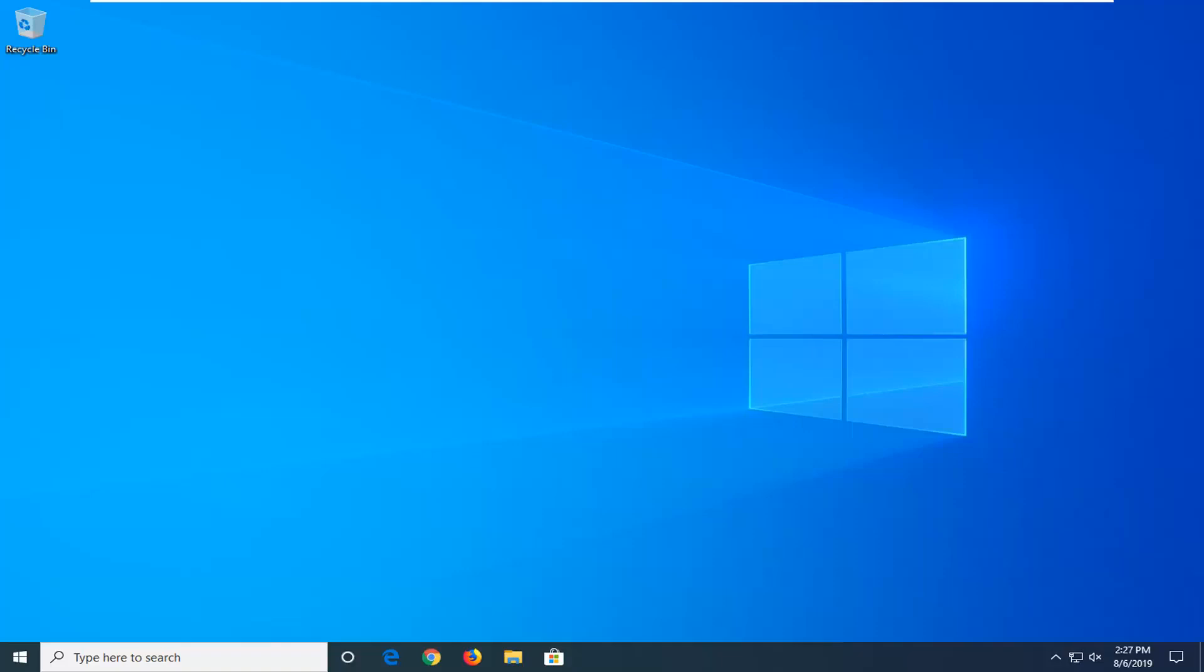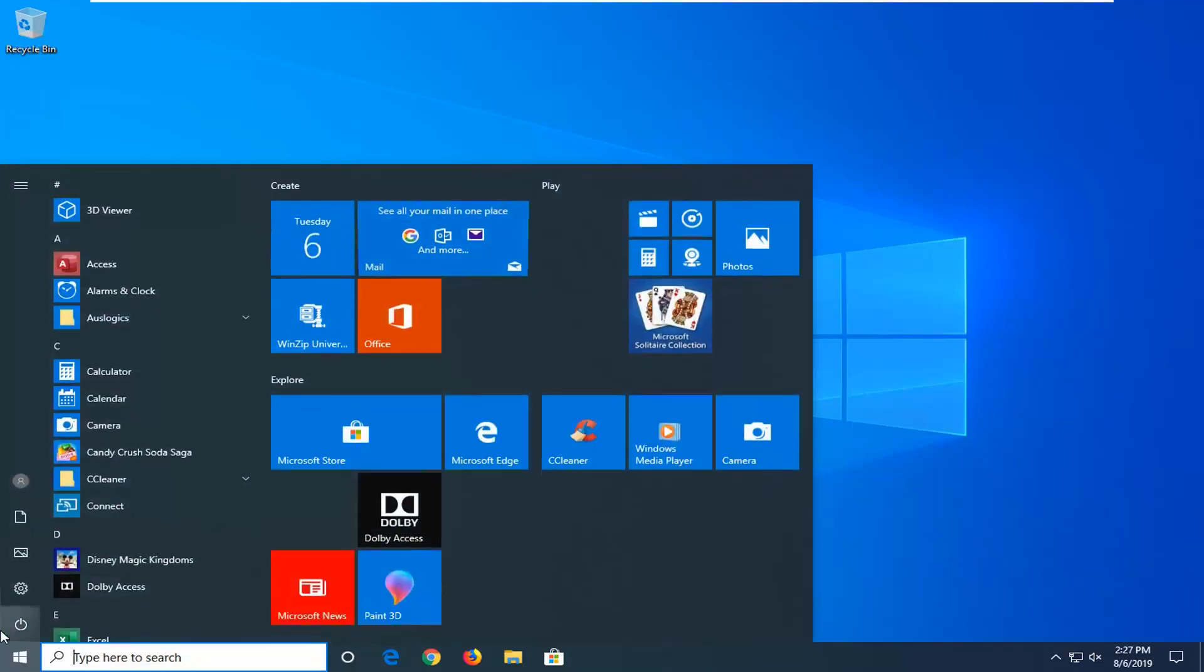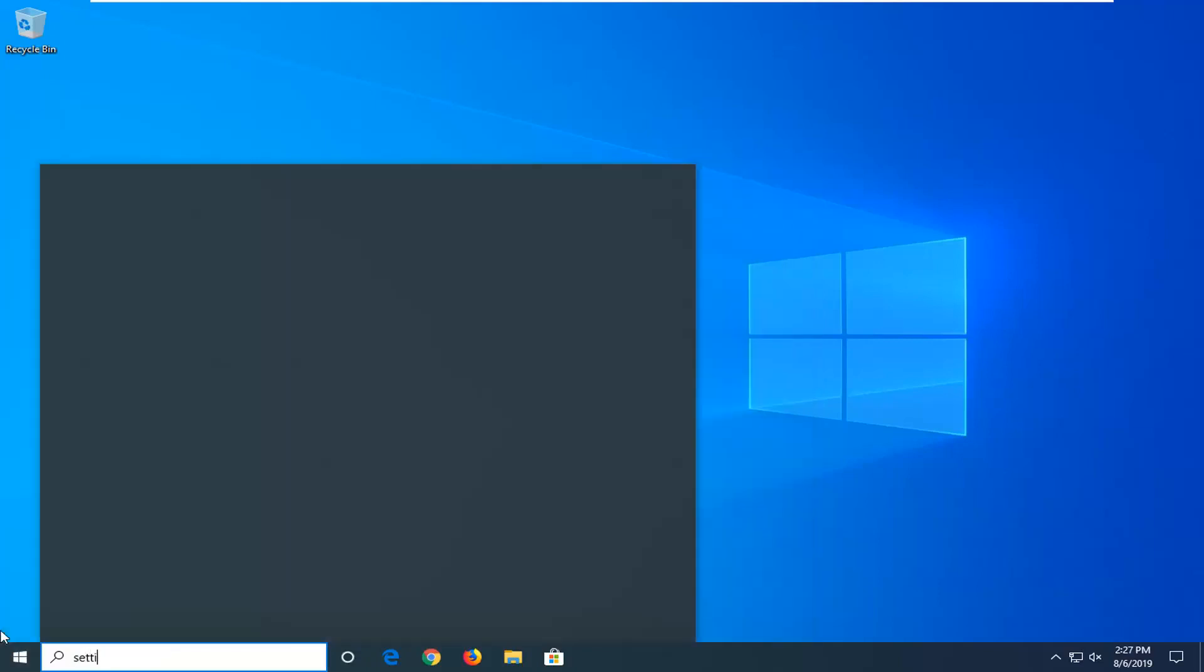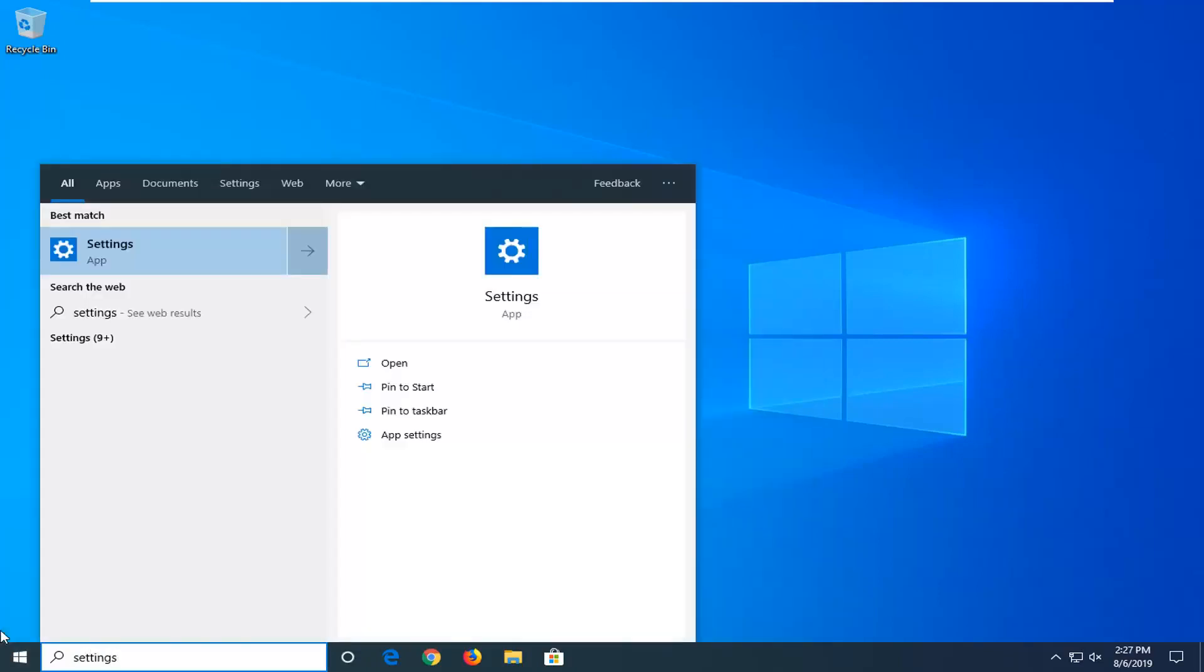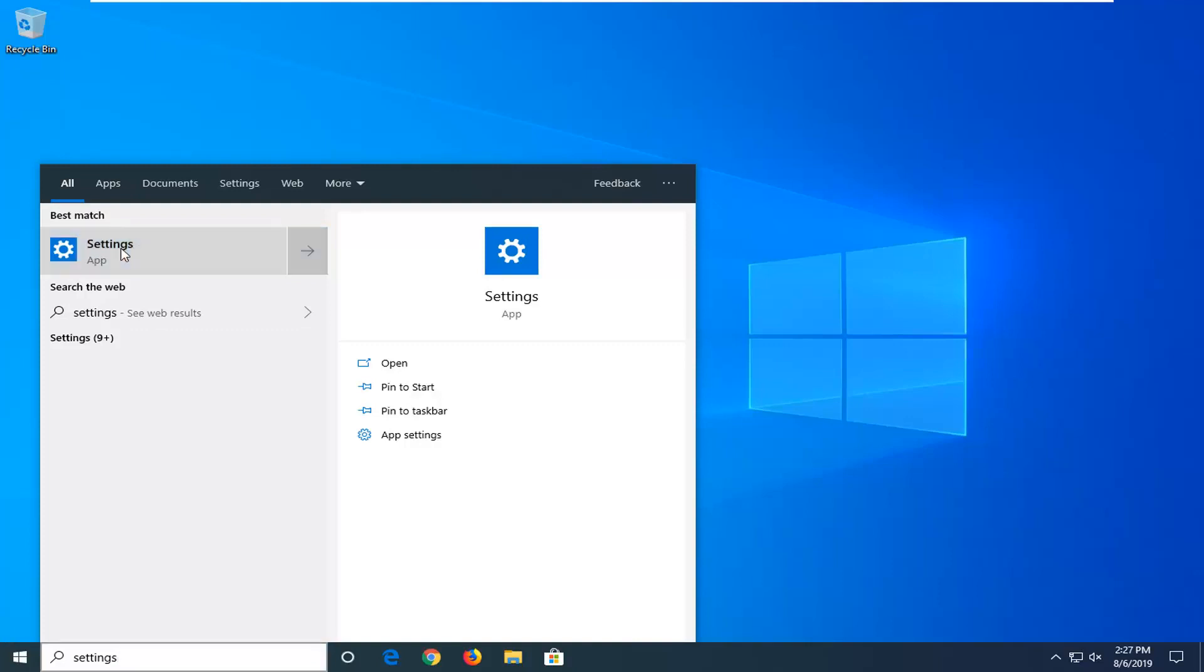And without further ado, let's go ahead and jump right into it. So we're going to start by opening up the Start menu, just left click on the Start button one time. Type in Settings. Best match should come back with Settings. Go ahead and left click on that.